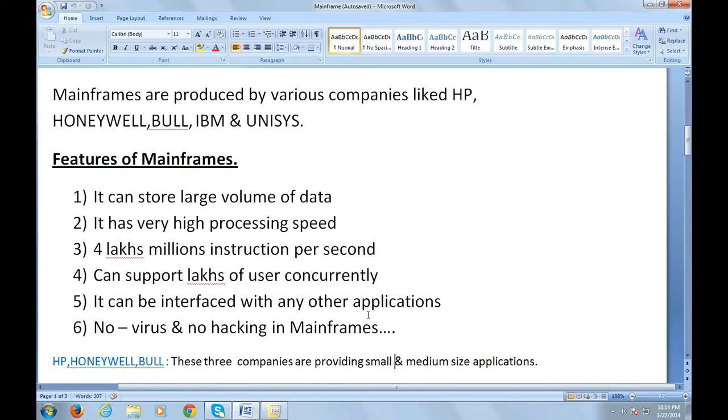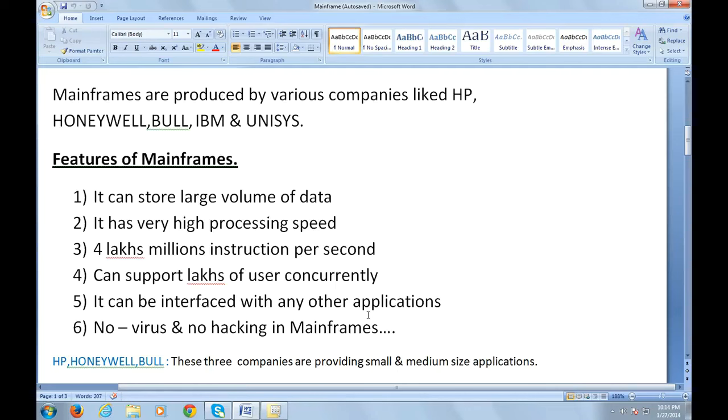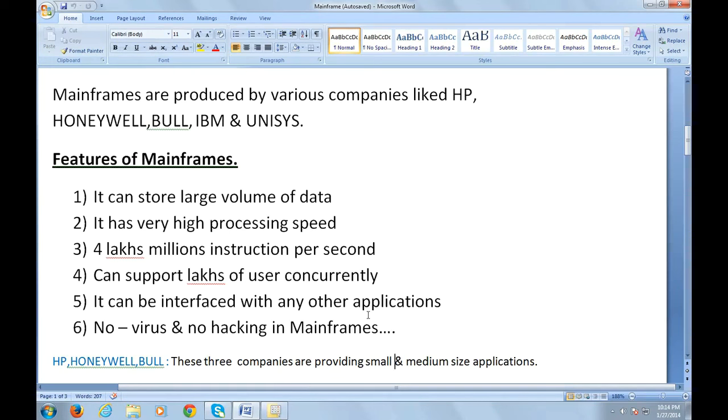Let's talk about other manufacturing companies like HP, Honeywell, and Bull. These three companies are providing small and medium-sized applications. In order to run any kind of computer, you need to have an operating system installed. There should be some sort of interface between the customer and the computer.